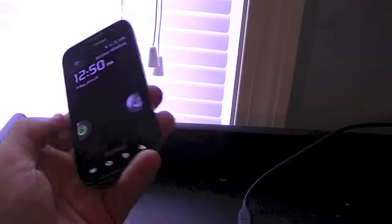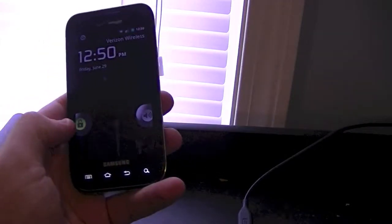Hey guys, what's up — Apple Fanatic here. In this video I'm going to show you how to install a custom kernel on your Samsung Fascinate running a Gingerbread ROM of CyanogenMod 7, either the nightly build or the stable release of 7.2 or 7.1. In order to do this you are obviously going to need to have root.